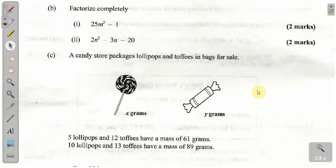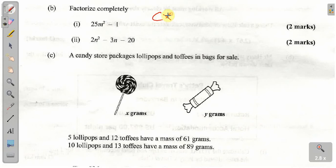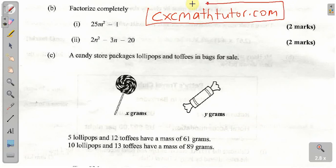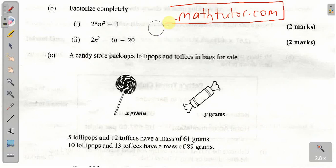Welcome back guys to CXCMathTutor.com. This is another video from CXCMathTutor.com. If you guys want to watch more videos, visit CXCMathTutor.com. All the videos on this website are free. So if you guys want to watch more videos, visit CXCMathTutor.com. Let me just erase this to give myself the space.